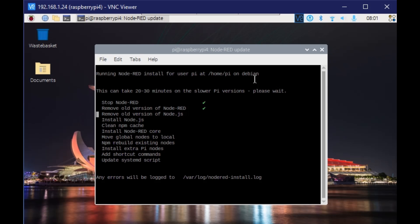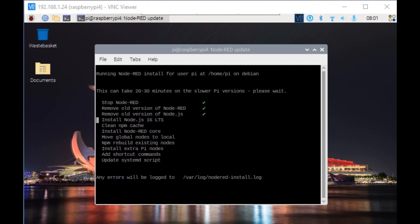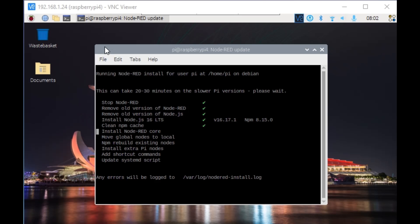If all goes well it will complete, otherwise it will show you the error message and log that in the log file. It will take some time depending on your internet speed and what software is already installed and which is getting removed. I will be pausing the recording for some time and then we'll come back again.